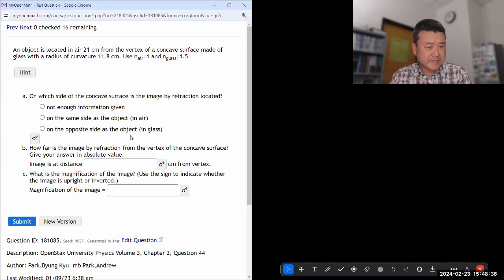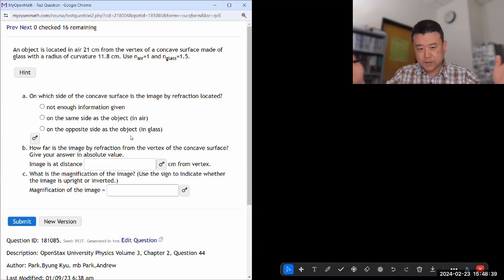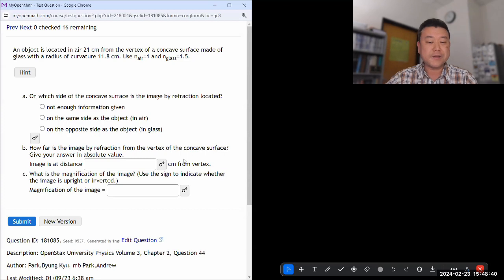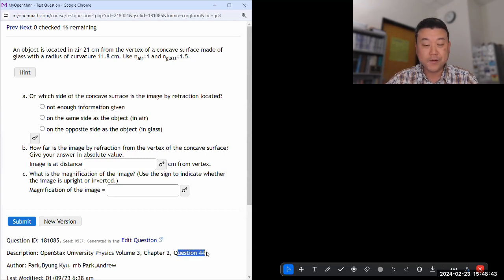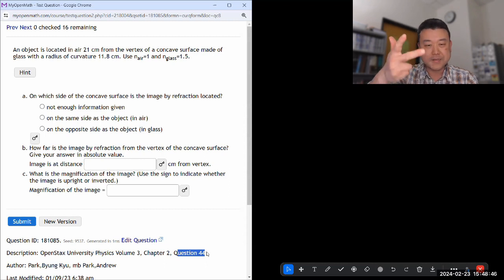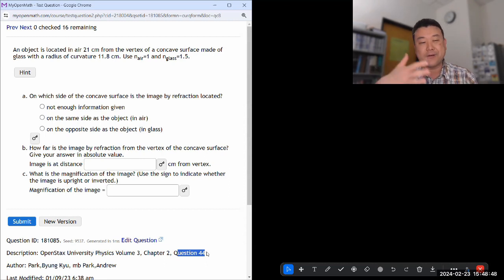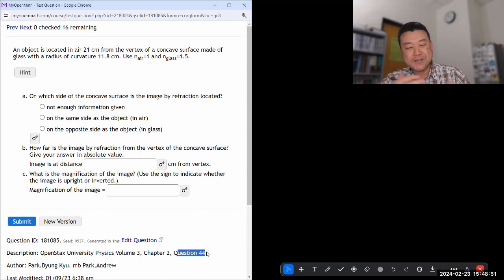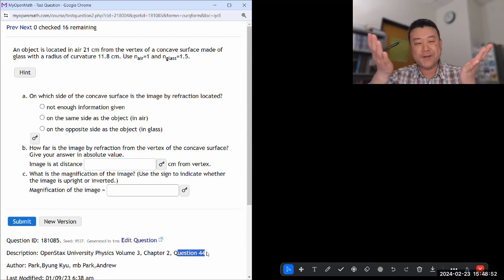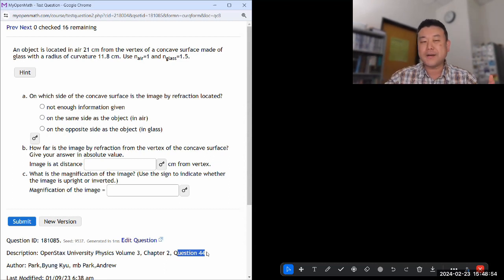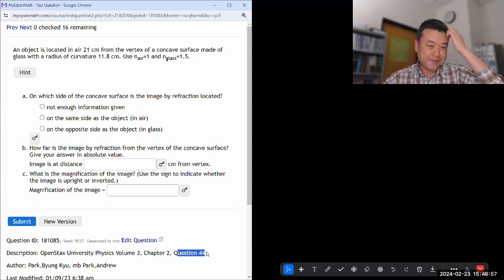Let me do this and the next four questions all in a row. This is your chapter question 44, and the next ones will be 45, 46, 47, 48. They are all basically the same question over and over, so let me just do them all together because they're all going to need the same formula and same thinking.